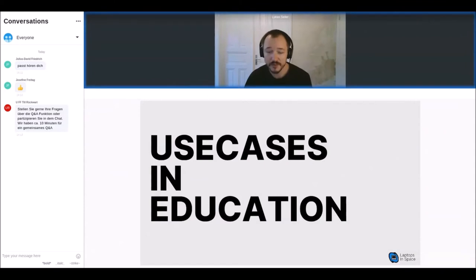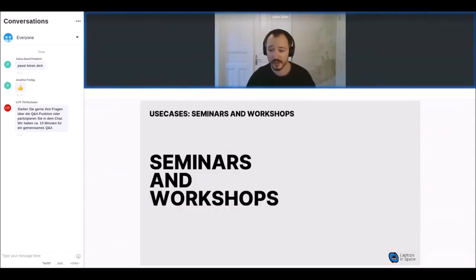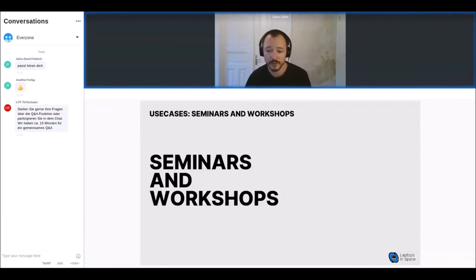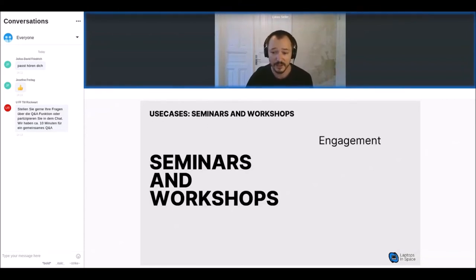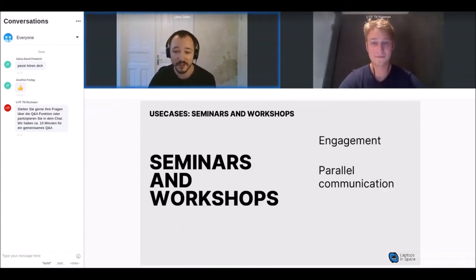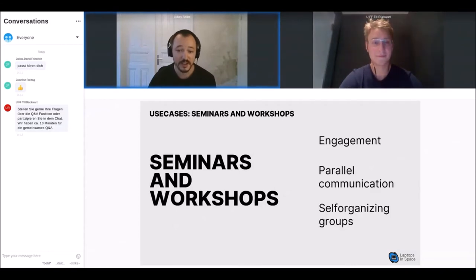What might be interesting is the use case in education. From feedback from people in the education sector who were really excited about developing seminars and workshops in this format — we ourselves are not education experts, but we feel some key aspects contribute to Laptops in Space being a good choice for online seminars: high engagement through activity instead of passivity, and parallel communication threads.